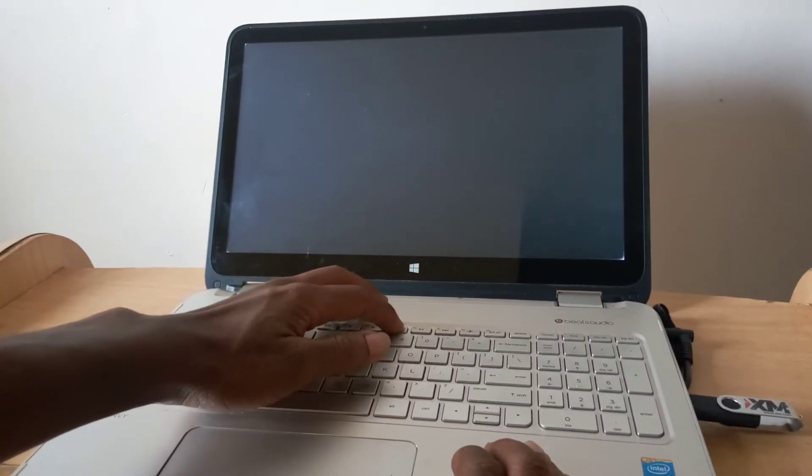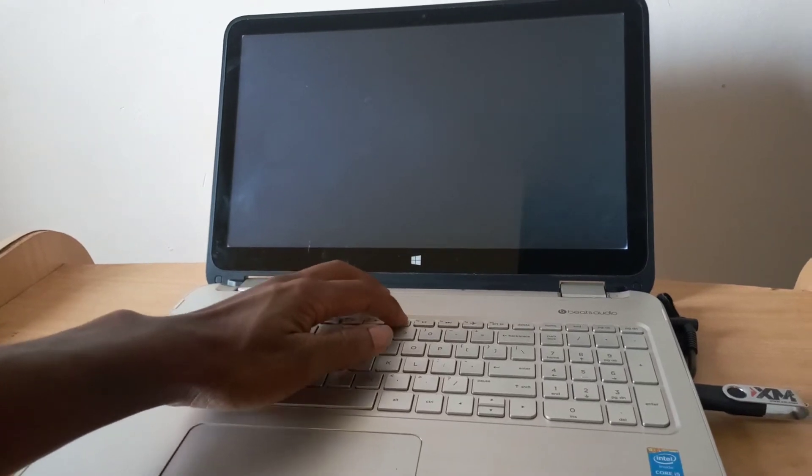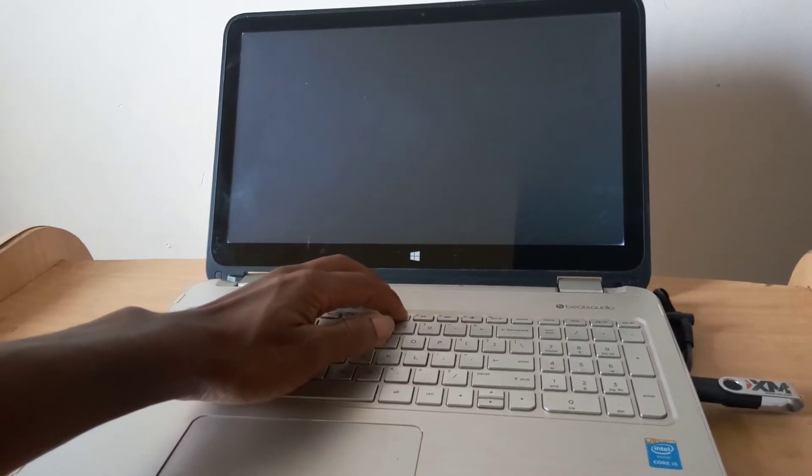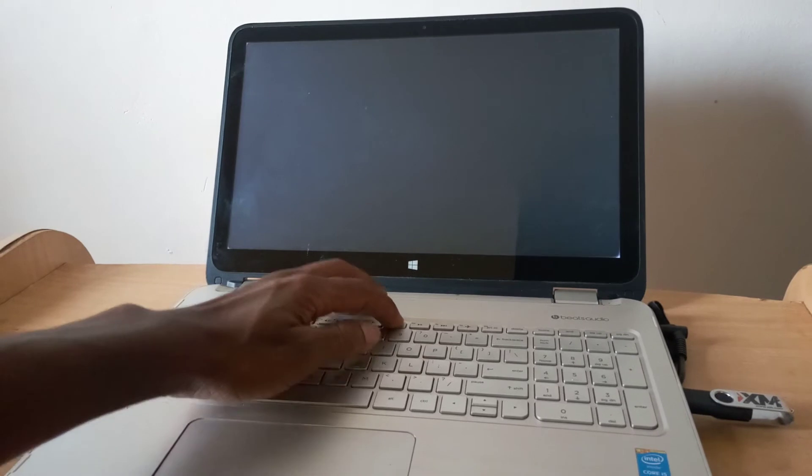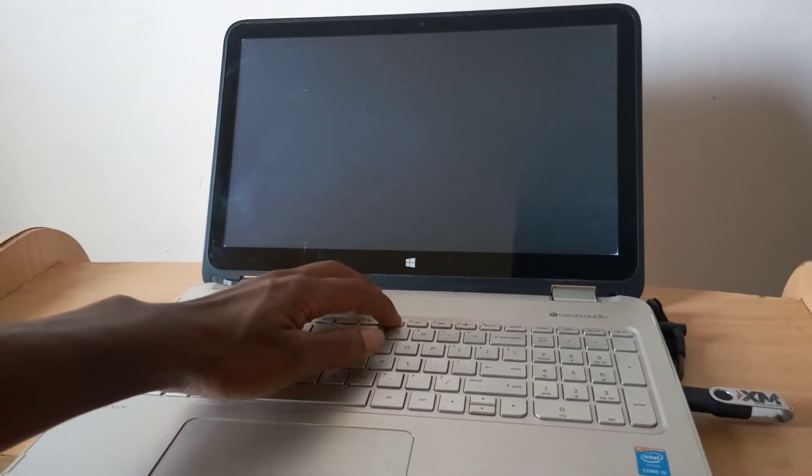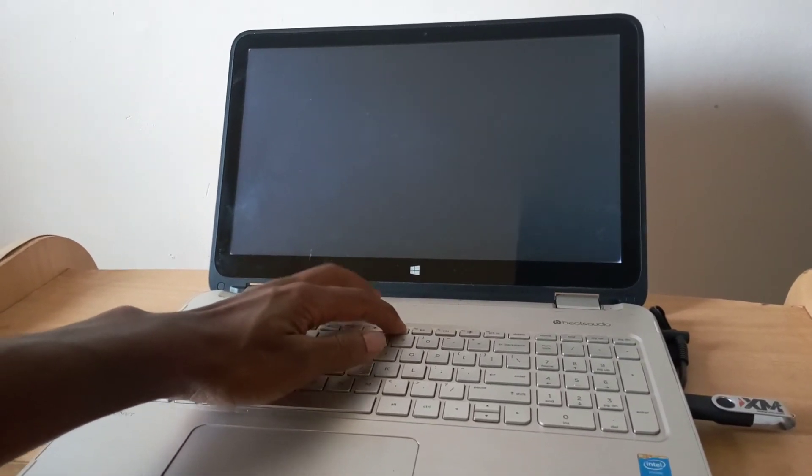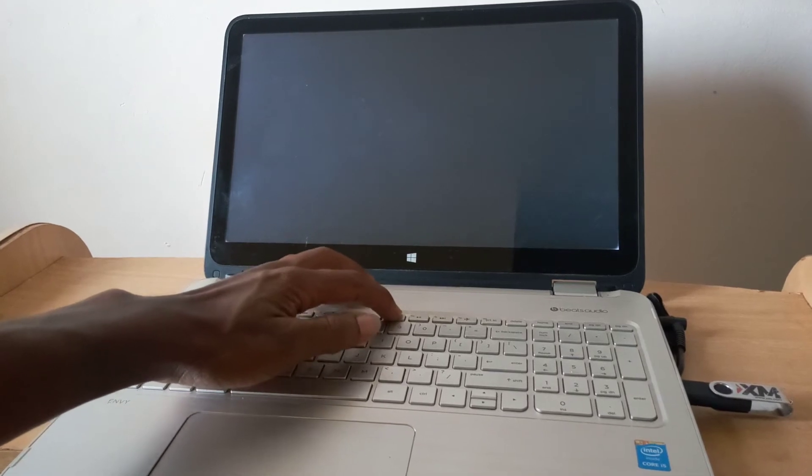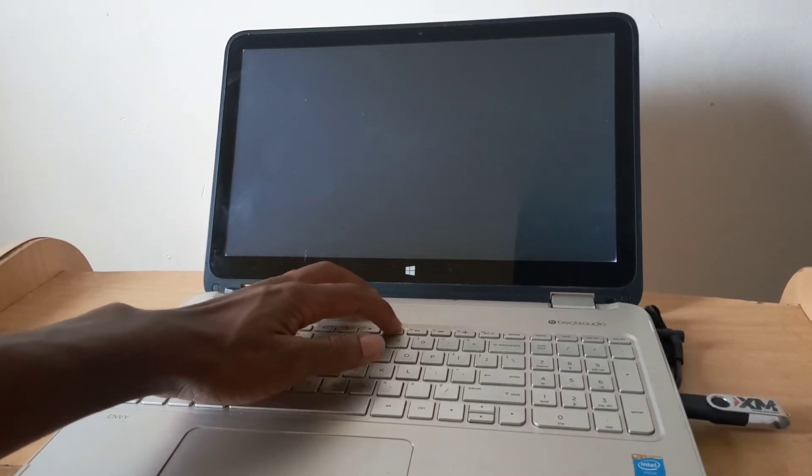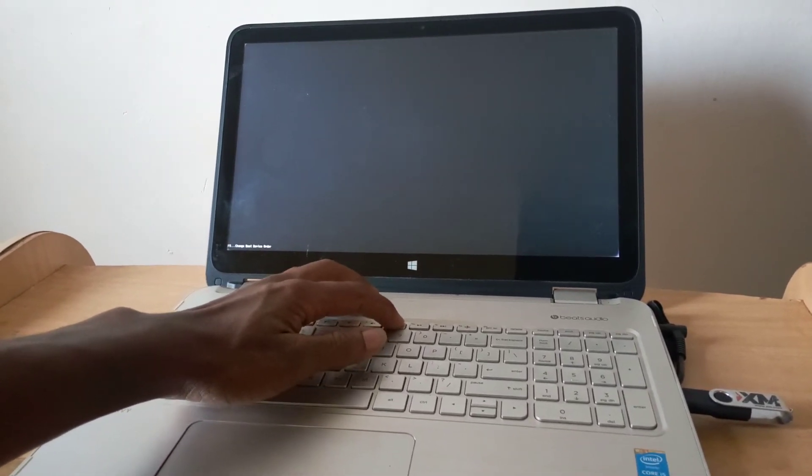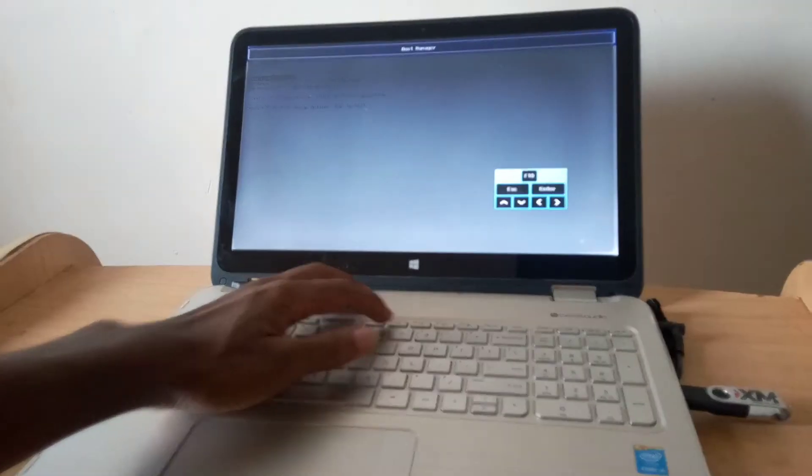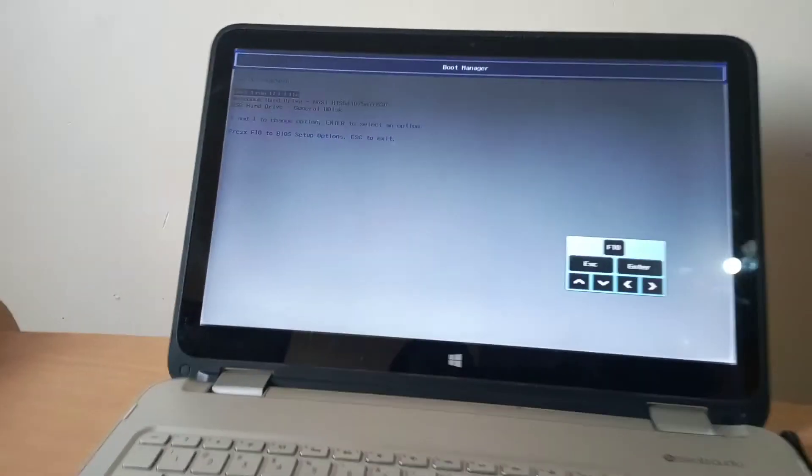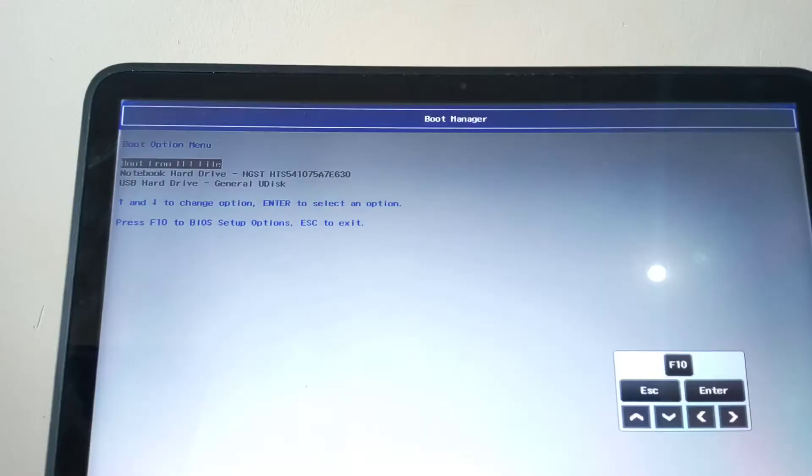I'll press F9 again. When you press F9, you have to wait for the computer to load the Windows files. Now we have the USB boot options, as you can see.